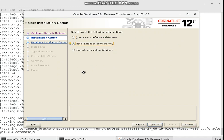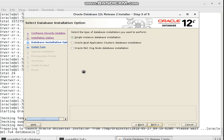I want to disable the software updates. Install option: single instance, and mode: install software only. I will disable the whole cluster configuration — this is for a non-RAC installation.